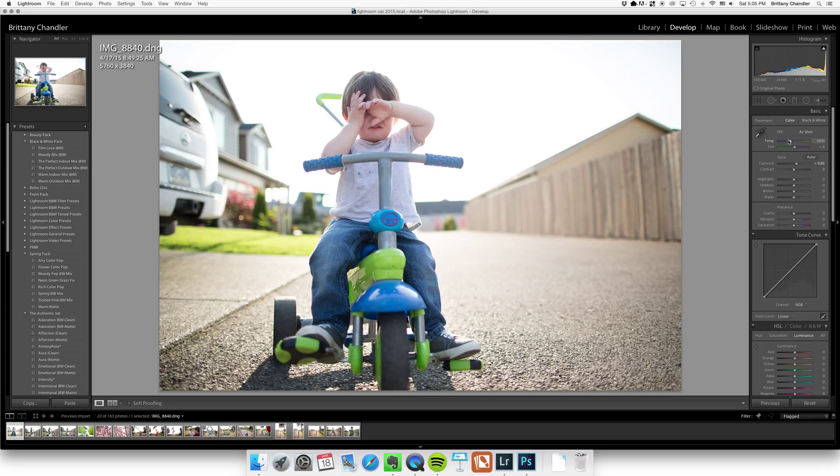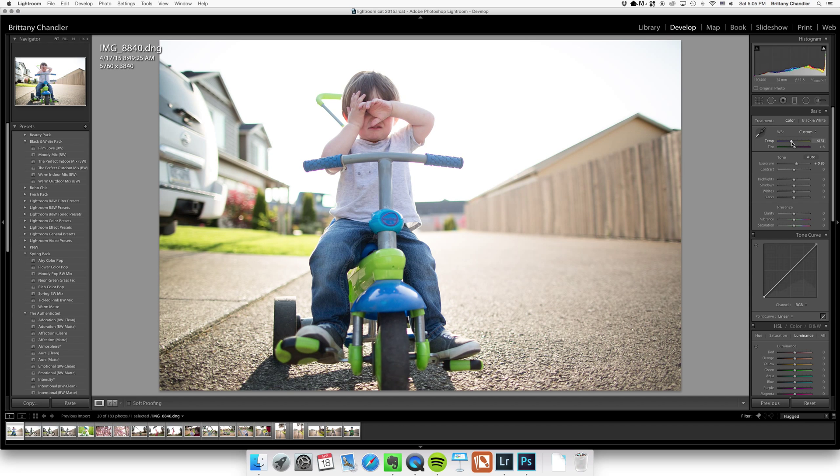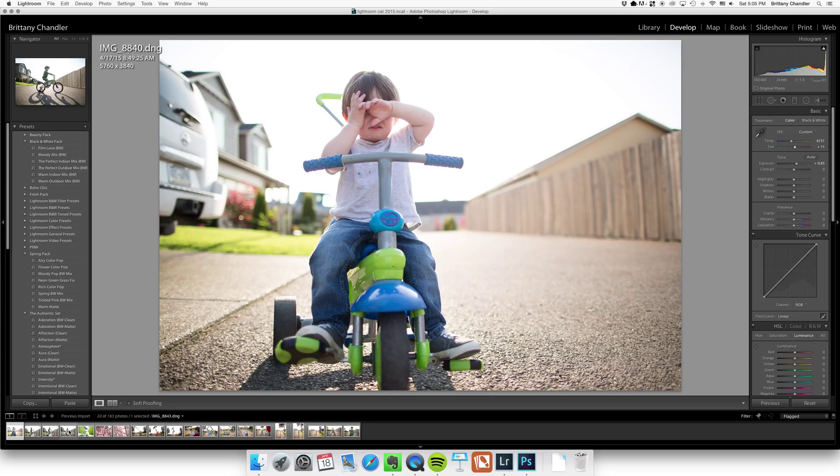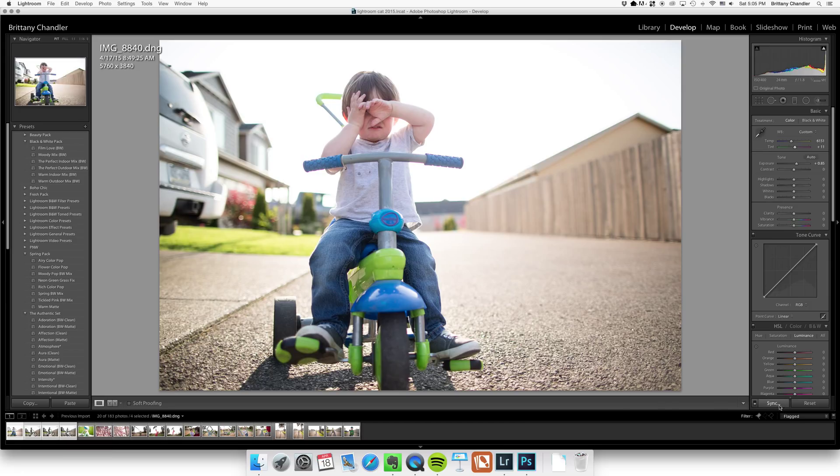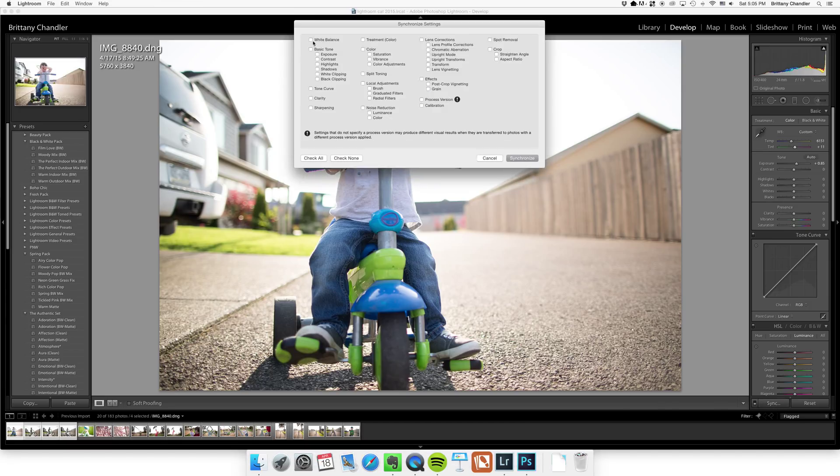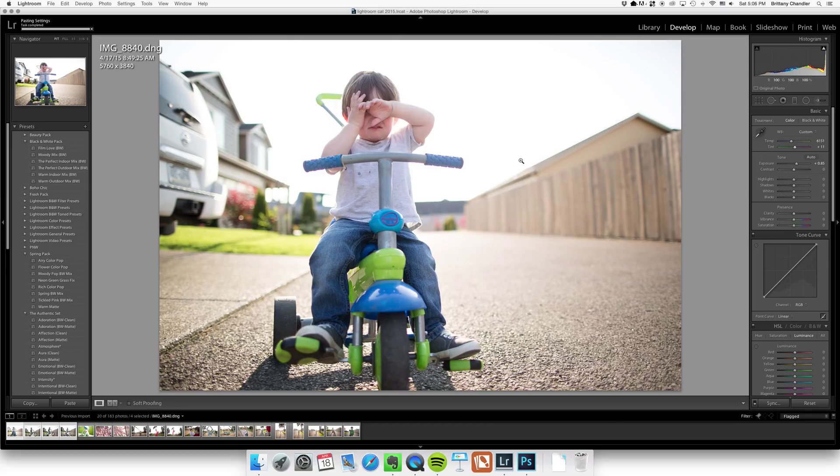I'll go to white balance, it looks a little blue, so warm that up a tad and add a little bit of magenta. Then I'm going to select all of the images that were taken in that time period at that location with that same light and hit sync and check none and just click white balance. So now those images all have the same exact white balance but everything else is different, so that doesn't change the exposure settings or anything like that.